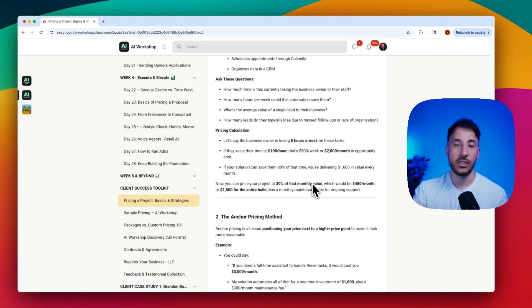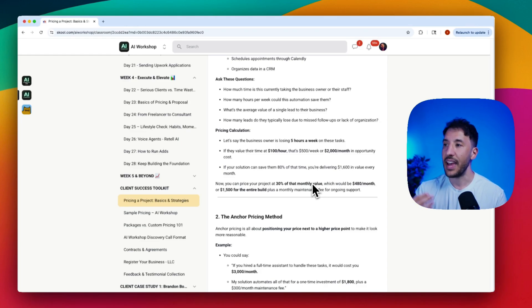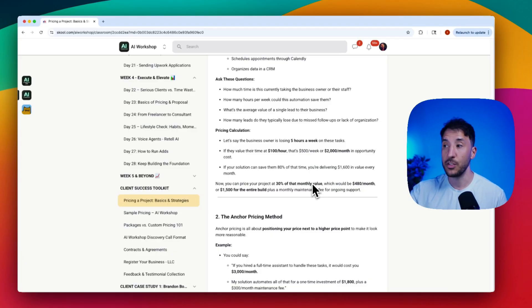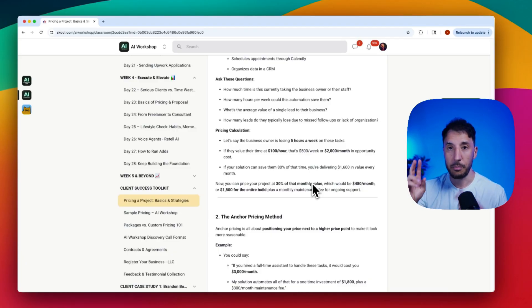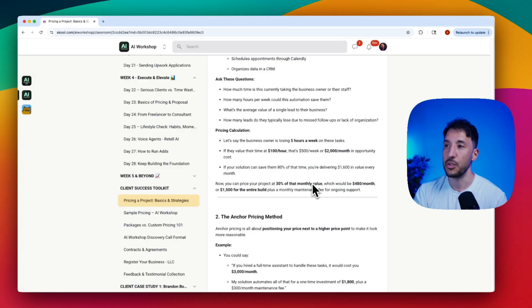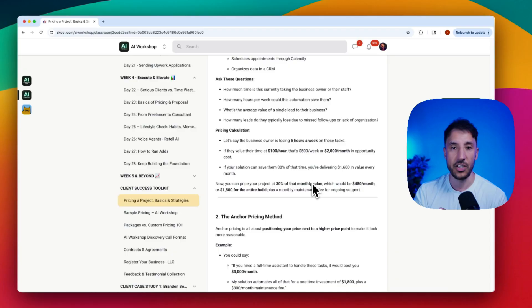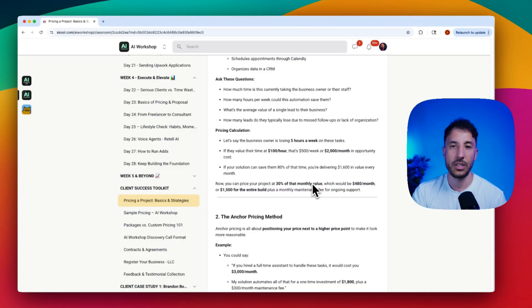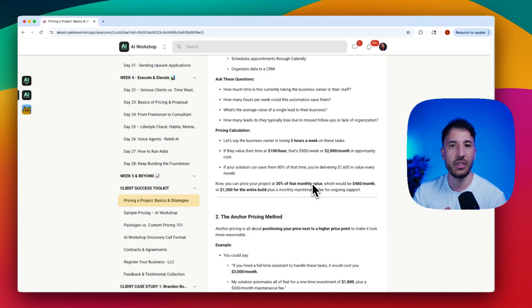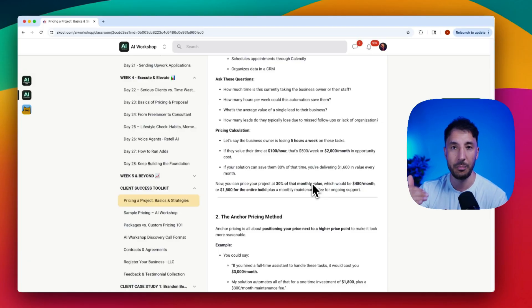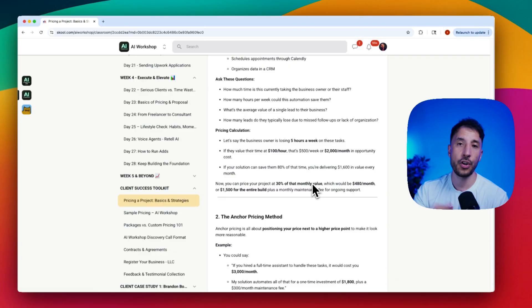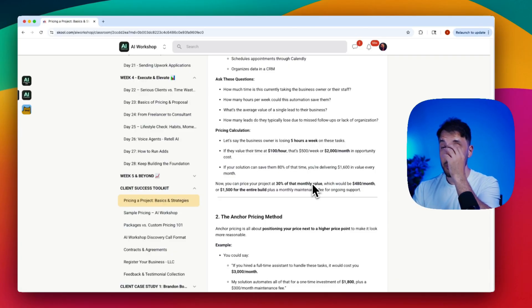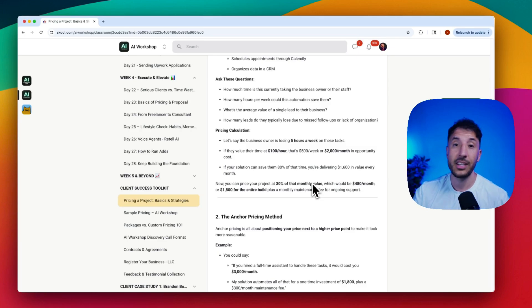The second value this provides is that you can connect to other businesses and clients through this monthly maintenance fee because now you're developing a relationship in that specific industry. I would suggest even if you have to lower your initial fee for the build, make sure you're offering a maintenance fee because even if it's a couple hundred dollars a month, in the long term it's worth it.